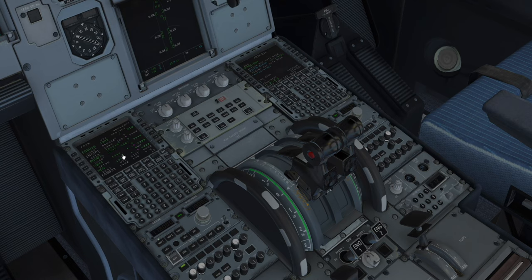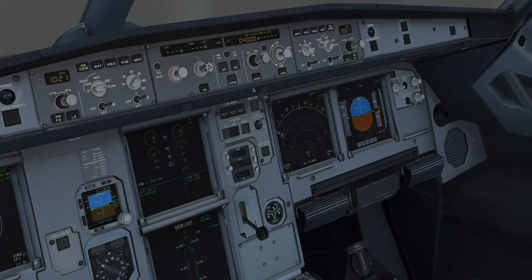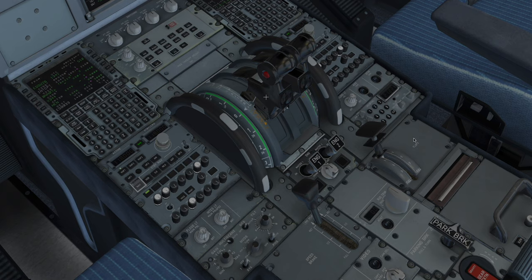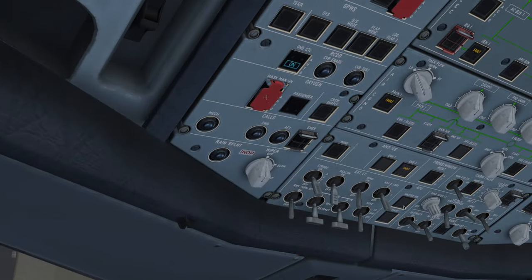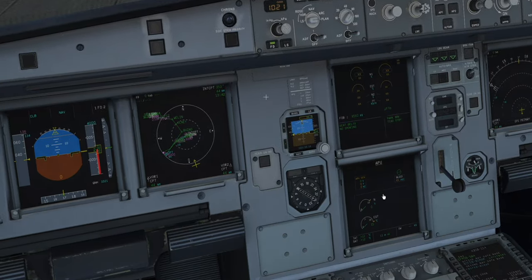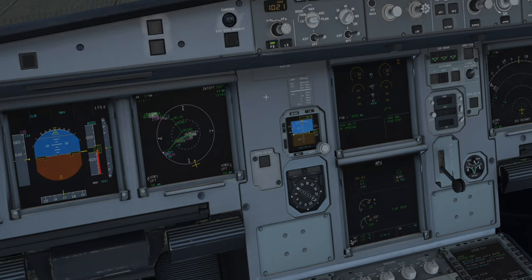Then we flow through here making sure our PFDs are set up and checking the information we've got. We're going to climb out probably to about 4000 feet — we haven't got our clearance yet, so we'll set 3000 initially. Working our way across, we've got the flight directors on and constraints on my side. All we want to have on the panel right now is 3900 showing.